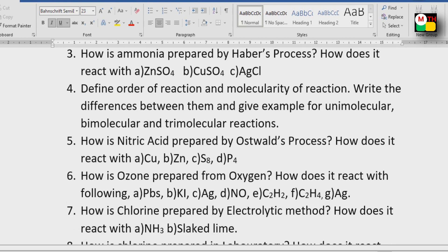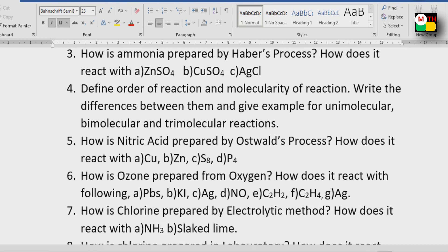Sixth question: How is ozone prepared from oxygen? How does it react with PbS, KI, Ag, NO, C2H2, and C2H4?